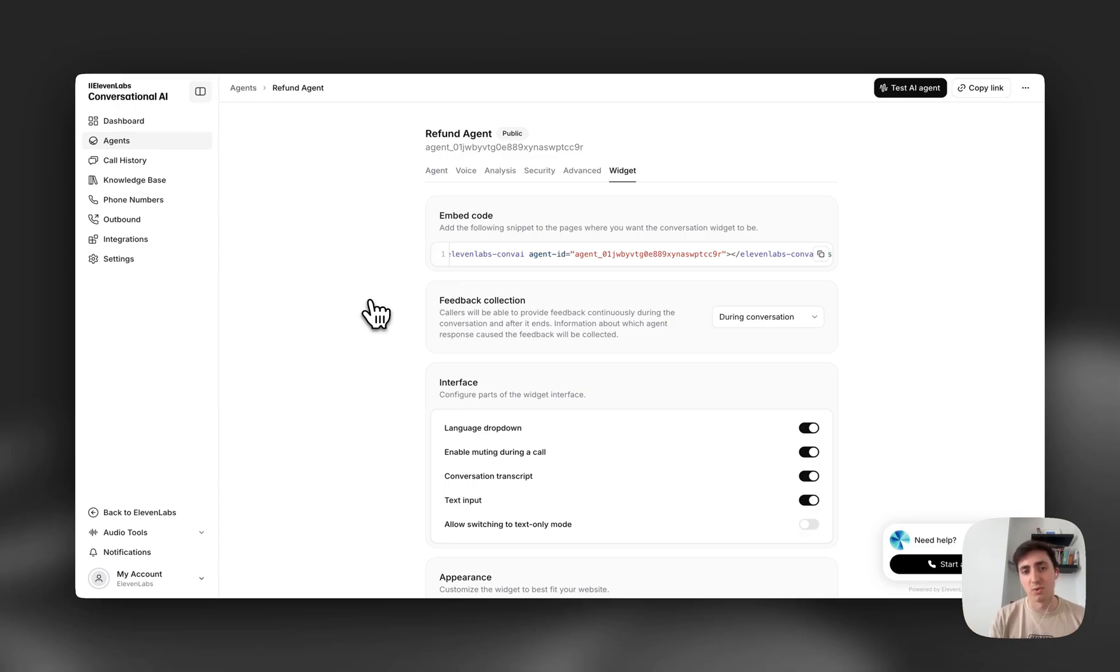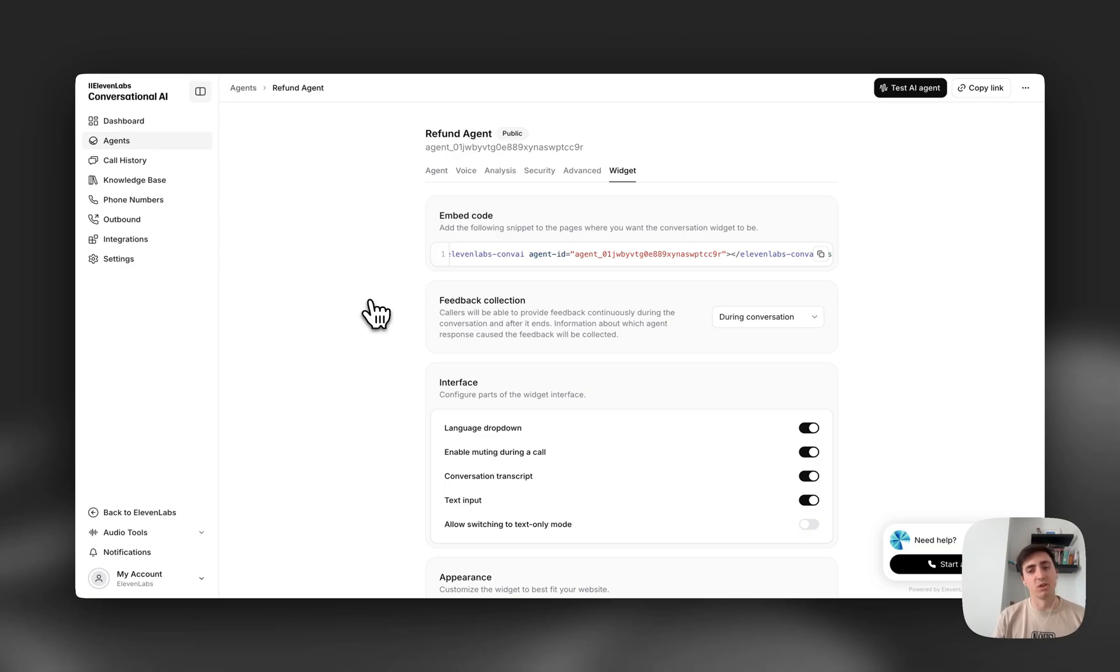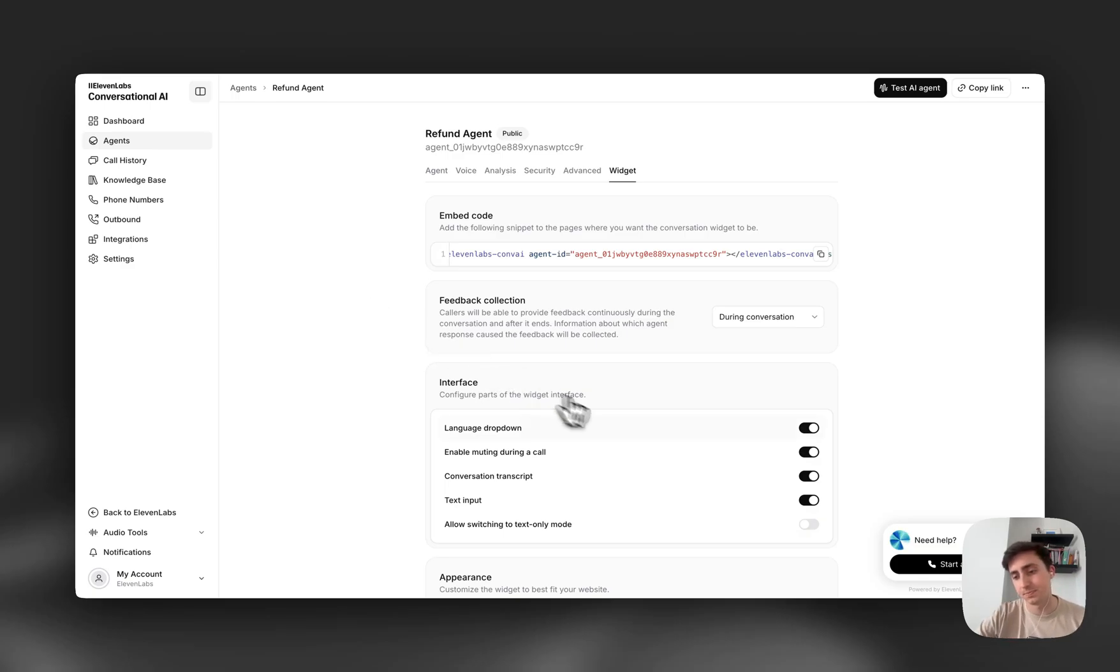I'm going to show how it works with a refund agent that is going to ask me for an order number and an email before I can process my refund. On top of that, I'm going to try and ask to switch halfway through to Italian and show that it still works.